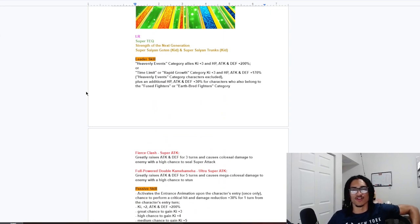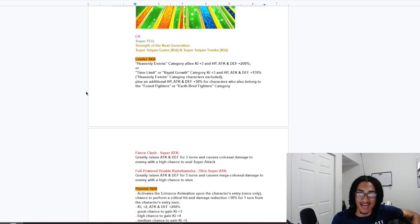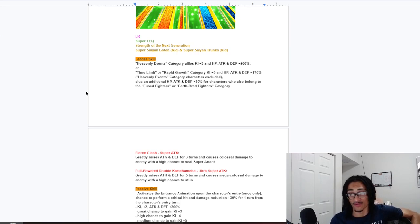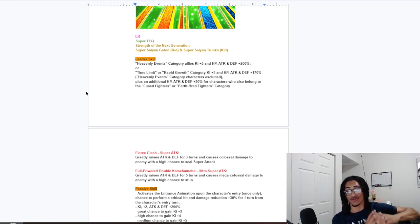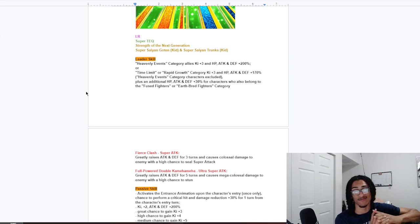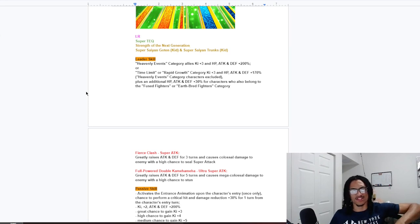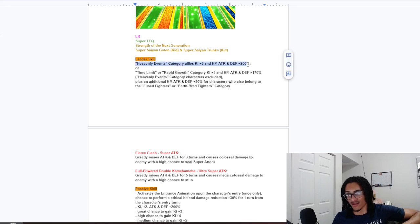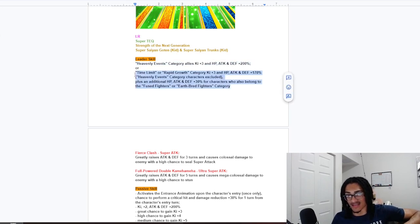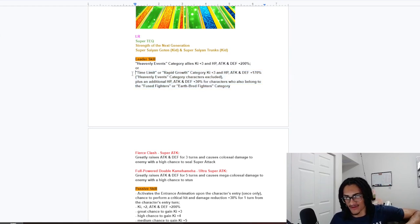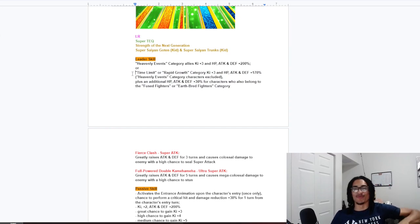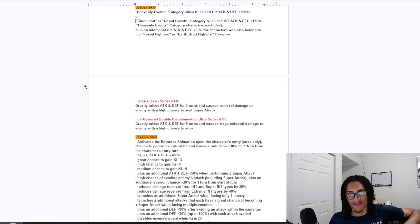The leader skills are Heavenly Events, 3 key and 200% across the board. Or, time limit or rapid growth, 3 key and 170% of the stats excluding Heavenly Events category characters. And the additional 30% of the stats is to Fused Fighters or Earthbred Fighters. So it's a dual 200% leader skill, one being a Carnival LR type, and one being a Dokkan Fest type. I do like this. This is unique counter 1. I think this is dope.